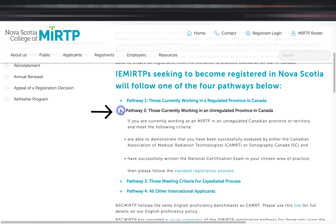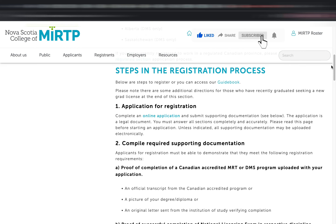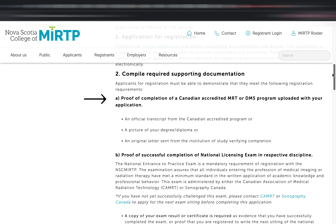The second pathway is for applicants currently working in an unregulated province in Canada. Here you need to demonstrate that you've been successfully assessed either by the Canadian Association of Medical Radiation Technologists or Sonography Canada, and have successfully written the national exam in your chosen area of practice. If you have everything they need, click the standard registration process. The steps are quite similar to the first pathway, with a few additions such as providing proof of completion of a Canadian-accredited MRT program, proof of passing the national exam, and PLI.